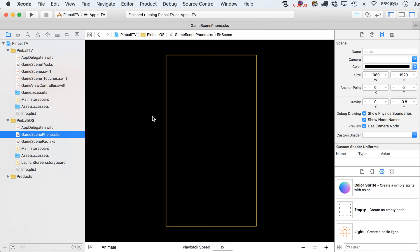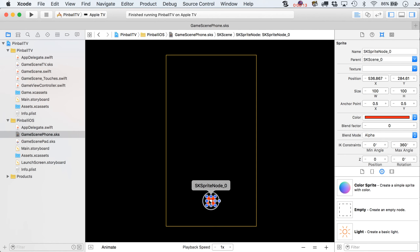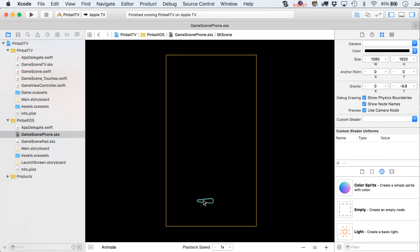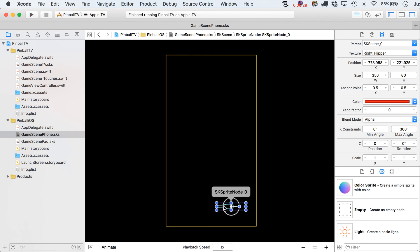All right, let's talk flippers. You can see I've set the SKS files to now have a cool black background — I don't need those crazy colors. I'm going to drag out a color sprite and put in a texture of right flipper, and just using the touchpad can sometimes manipulate the rotation — there we go, get that back to zero. We'll put this somewhere that kind of makes sense for a flipper.